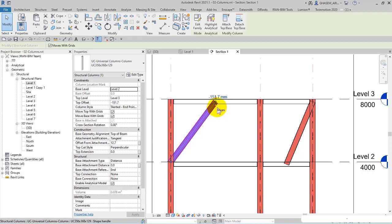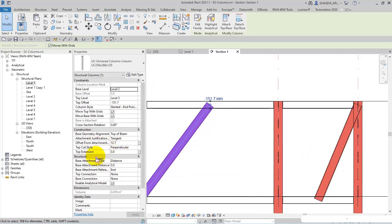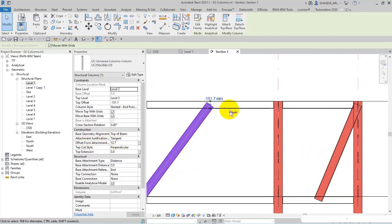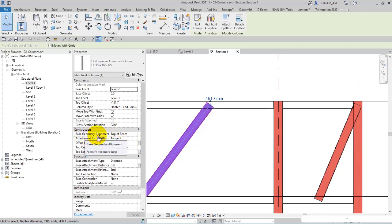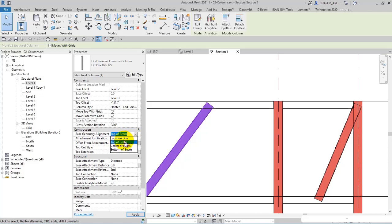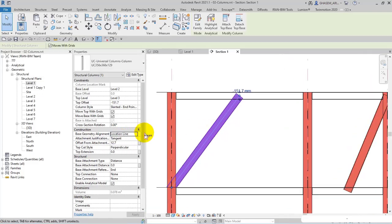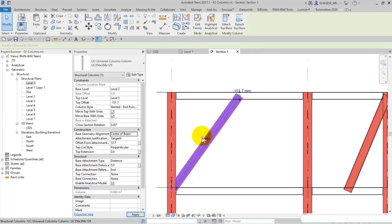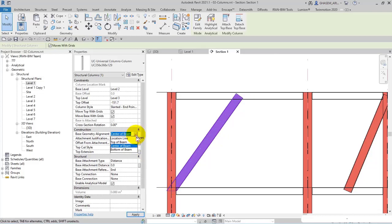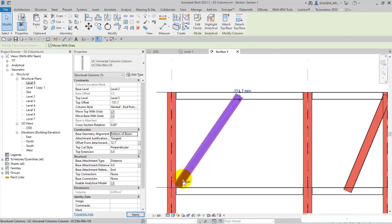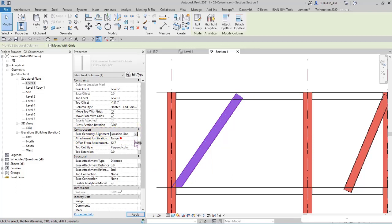And right now in properties, you are observing some new parameters to set. First of all, as you can see, the attachment is enabled for it, and you can set the attachment justification and actually base geometry alignment: location line or center of beam or the bottom of beam. Check this out. So here you can control the base geometry alignment.